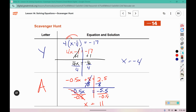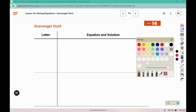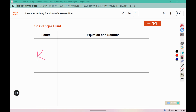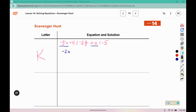So using the answer 11, we're going to look for the card that has 11 on it, and that is card K. Card K has the equation negative 3x plus 4.1 minus 2 and 4 fifths plus x equals negative 5. Because I have a decimal here, I want to change everything into the same format. So I'm going to rewrite this and combine like terms: negative 3x plus x is negative 2x, plus 4.1 minus 2.8 equals negative 5.